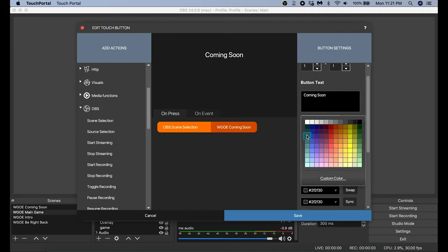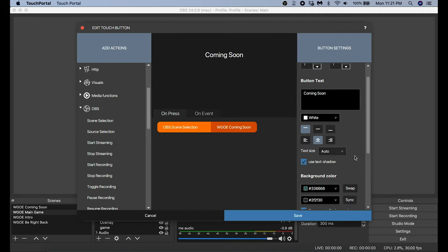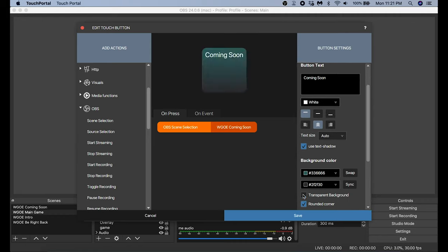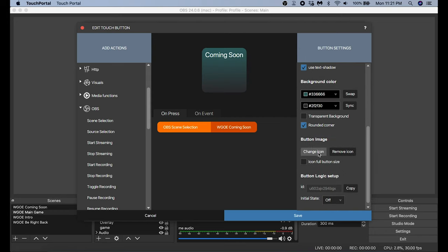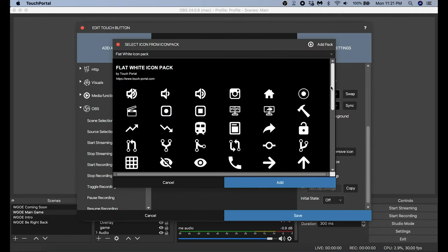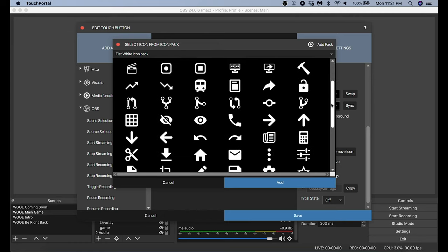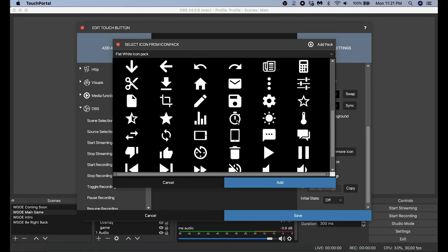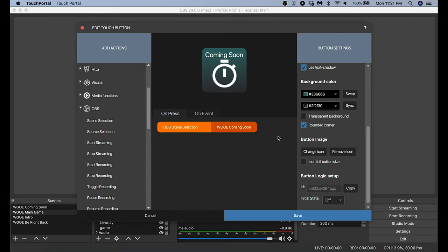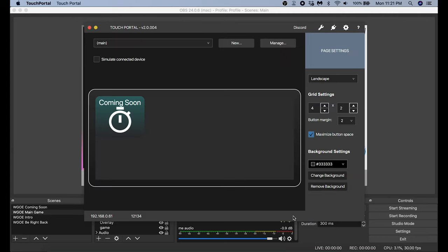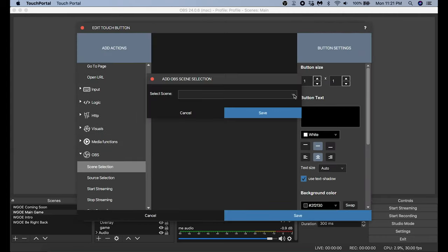In the text box I'm going to name it 'Coming Soon', move that text to the top of the icon bar, and select a color for it. When I select the color it doesn't actually show up, so I have to scroll down a little bit and uncheck Transparent Background — now you see the color show up. I'm going to click the Change Icon button, select from icon packs, find an icon that matches what I'm doing with this scene. It's kind of a hold screen so I'll click this little stopwatch, then click Save.